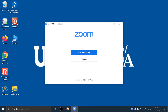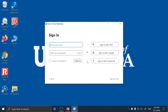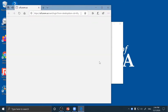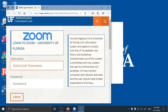Then you'll sign in to Zoom. When you sign in, you'll use sign in with single sign-on or SSO. It should say ufl.zoom.us, and then it'll have you log in on the Shibboleth sign-in page.